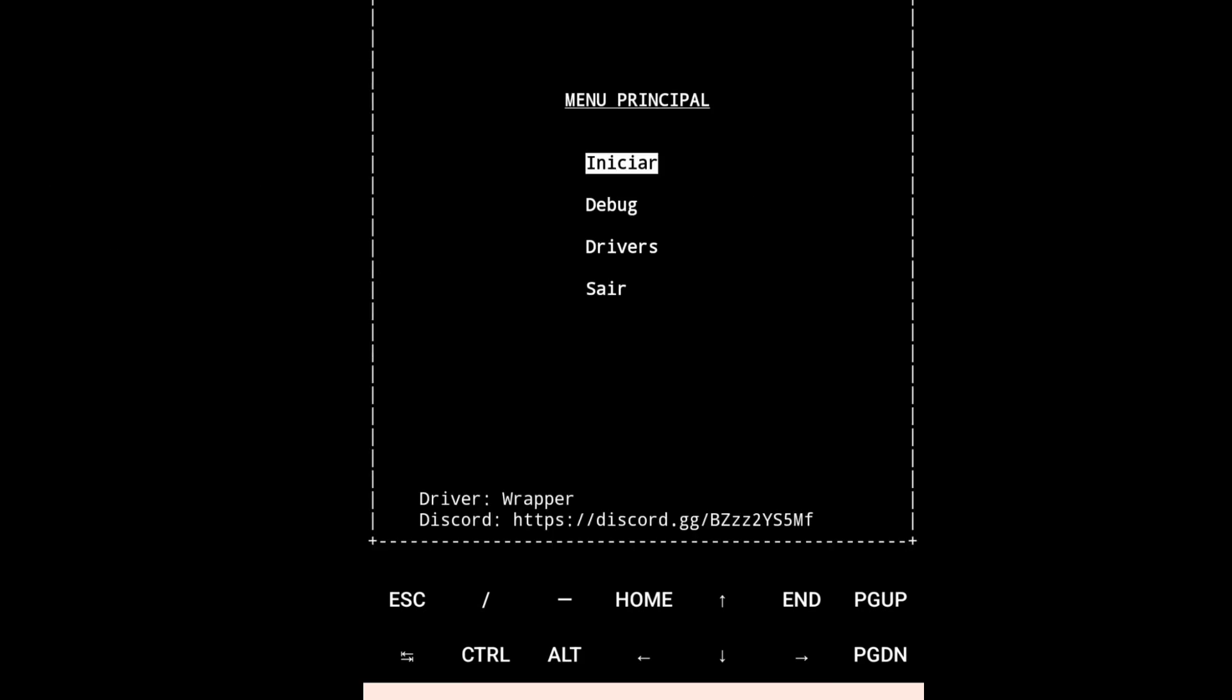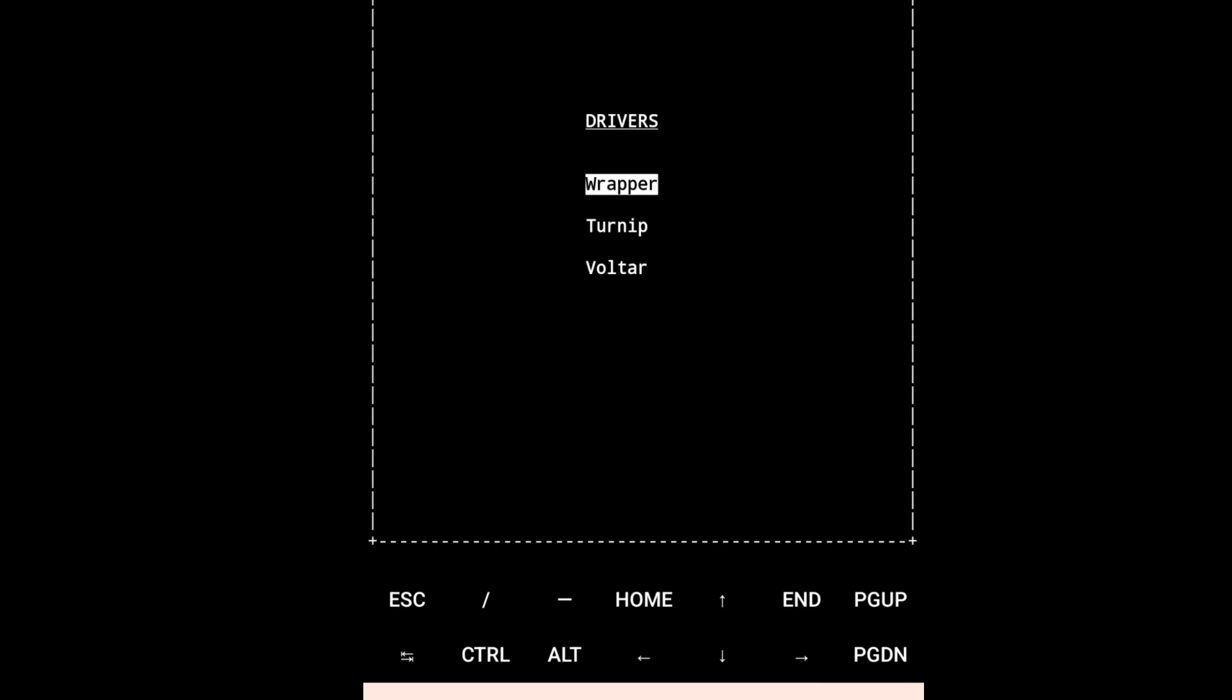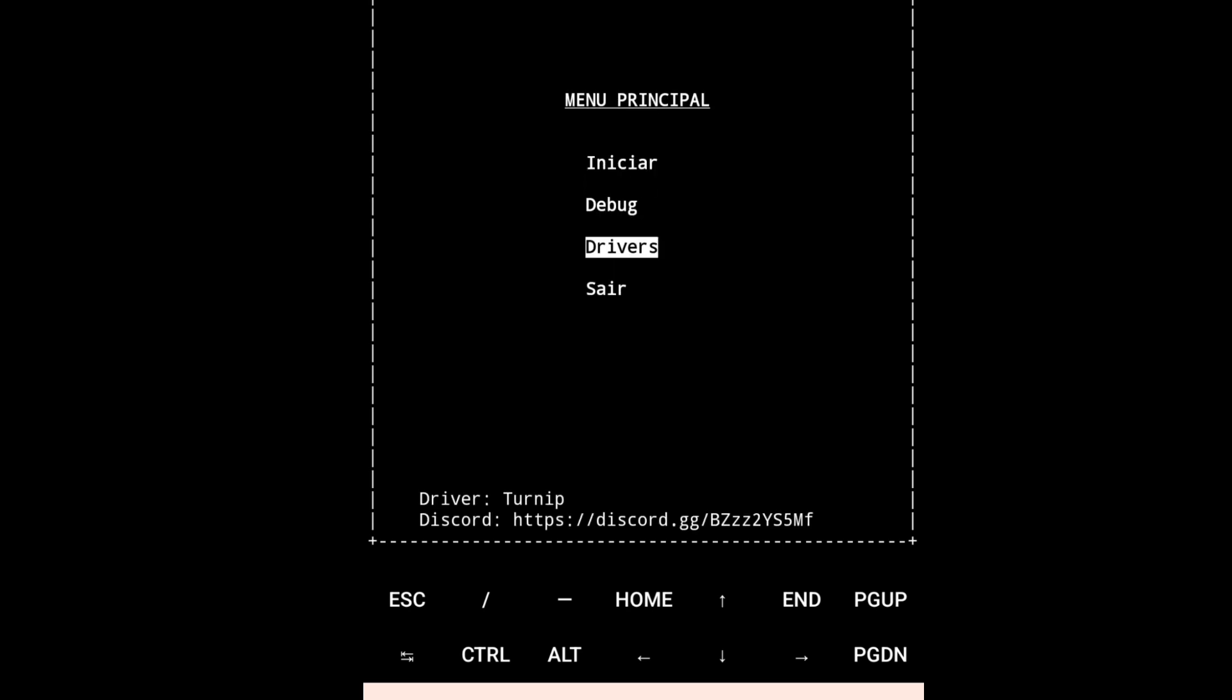Then go to the drivers and if you have a Snapdragon device, you have to choose number 2 and if you have any other processor, choose number 1. For me I have Snapdragon so I will choose number 2.